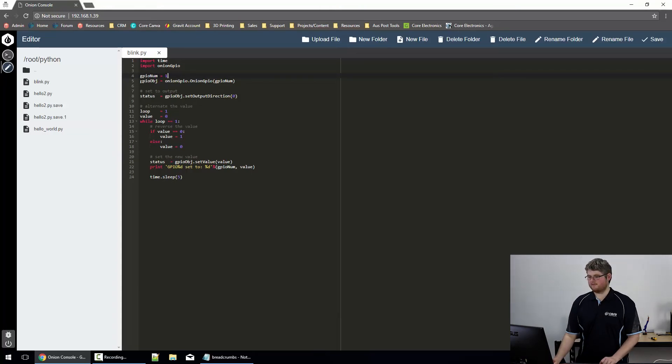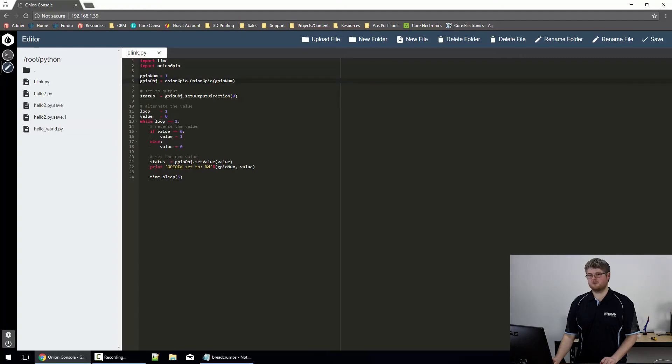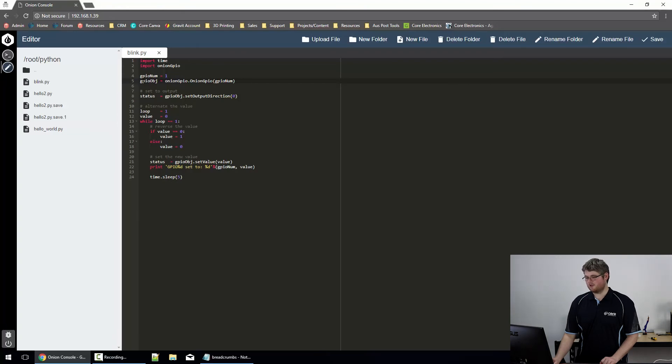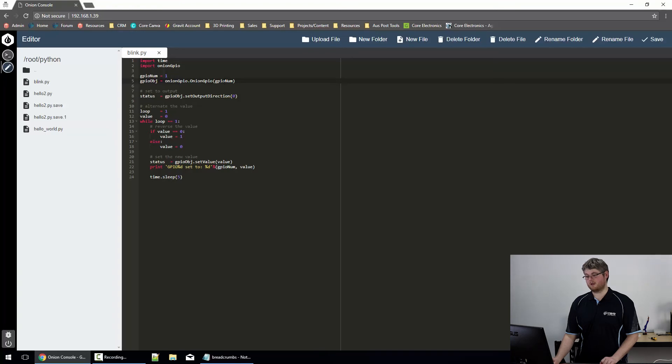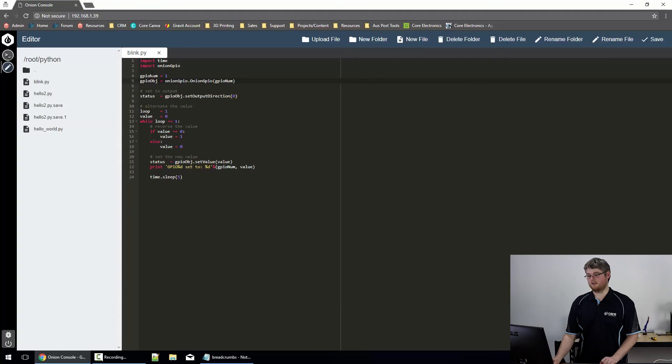The next line, line 5, creates a new object to control the GPIO pins, which is GPIO object equals OnionGPIO dot OnionGPIO of GPIO num. So this is just going to use the OnionGPIO library to create an object to control GPIO pin 1. That pin 1 comes from that line there.